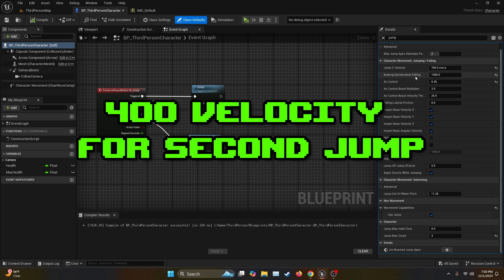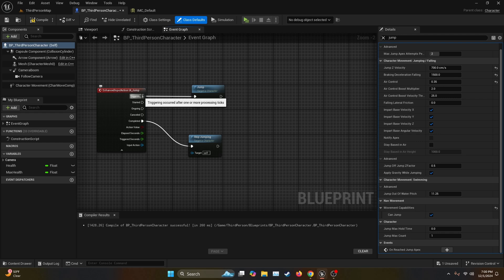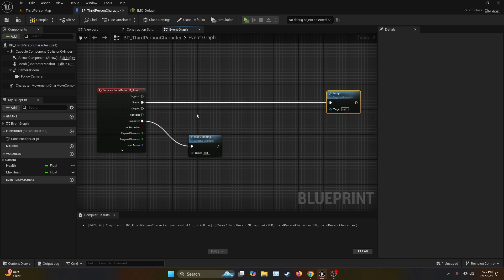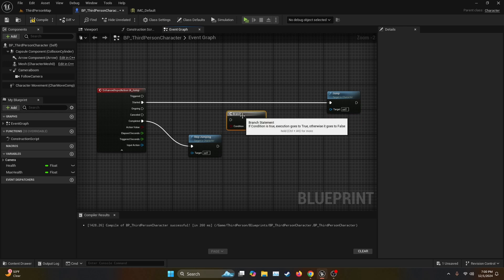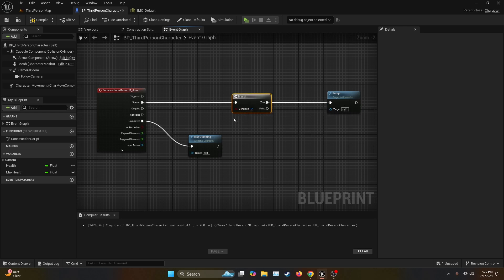So in order to avoid that, we're just going to bring the jump max count back to one and let's do some programming. So first of all, we're going to change the execution node from trigger to started. Then we're going to make some space from the jump. We're going to get a branch. Now connect the started to the branch and then the true to the jump.